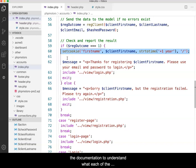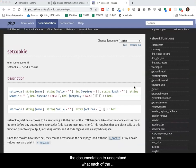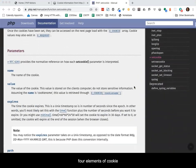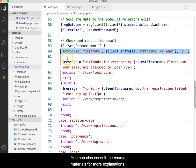Consult the documentation to understand what each of the four elements of the cookie creation do. You can also consult the course materials for more explanations.